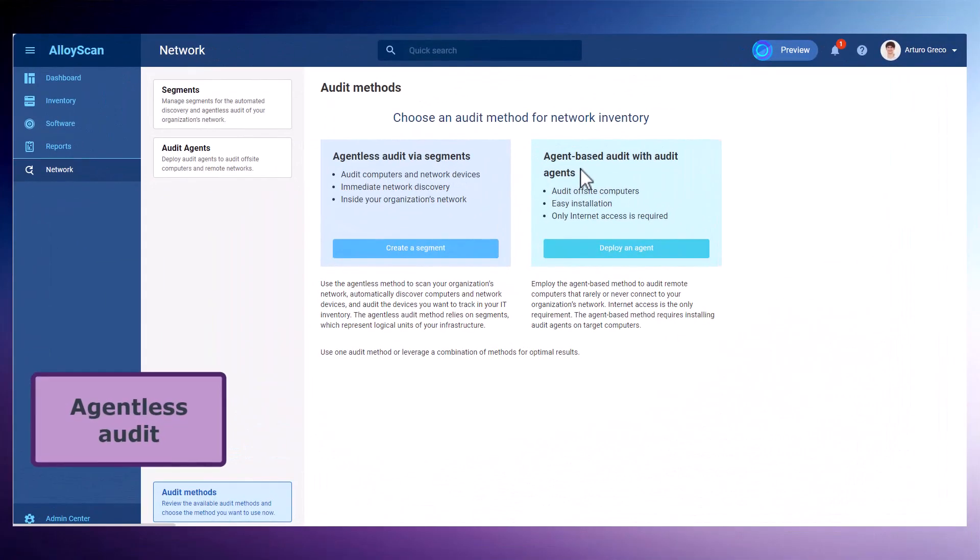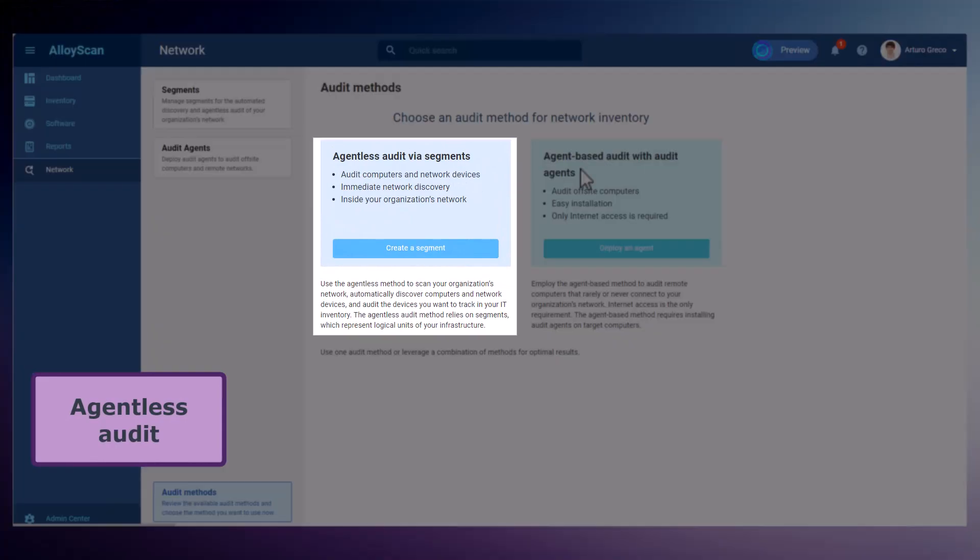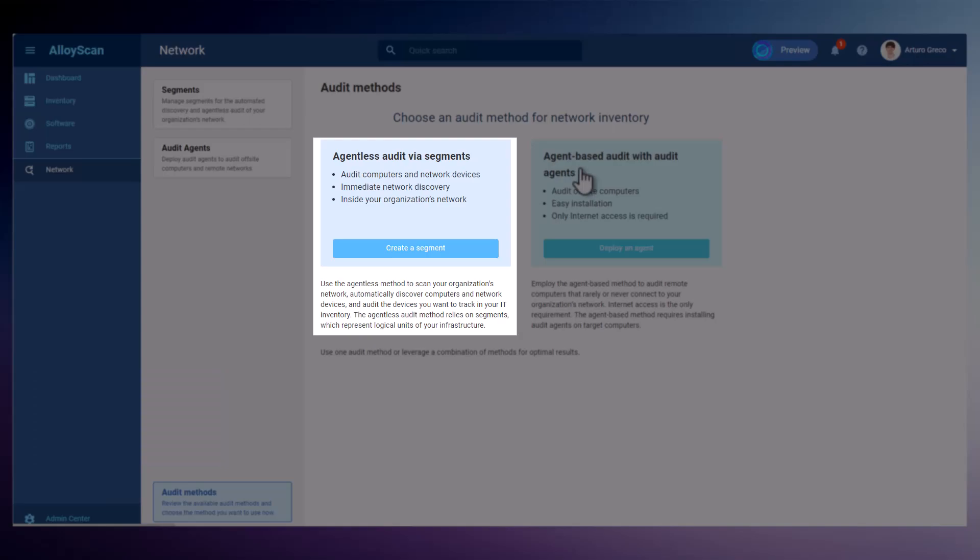If you choose the agentless method, AlloyScan will automatically detect and identify IT assets on your network. This includes not only computers, but also a wide array of network devices, including servers, printers and scanners, wireless access points, firewalls and security appliances, and many more.